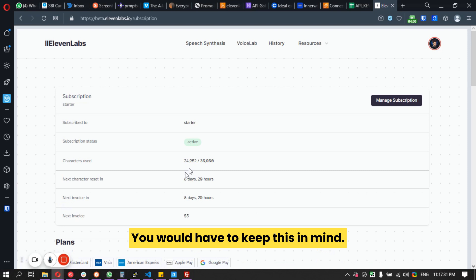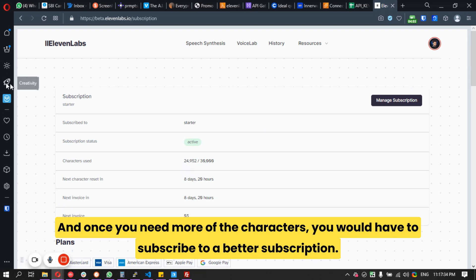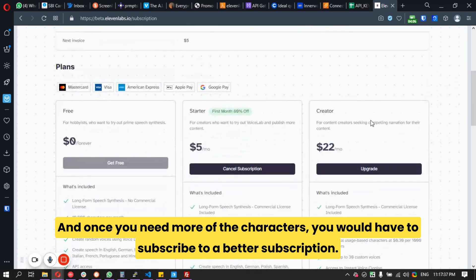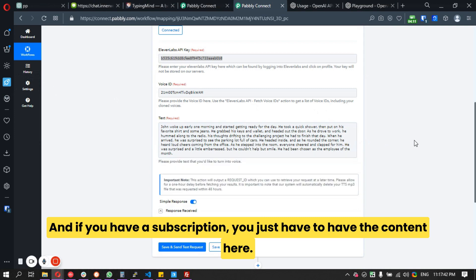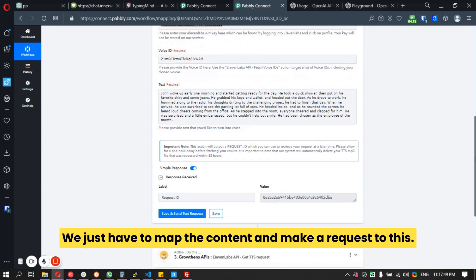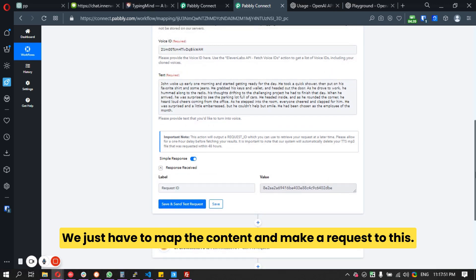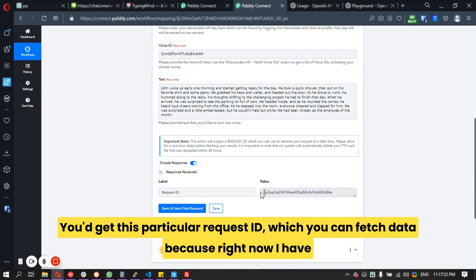Please keep in mind that ElevenLabs has limitations on characters, not words. If you need more characters, you'll need to subscribe to a better plan. Once you have your content, just map it and make the request.